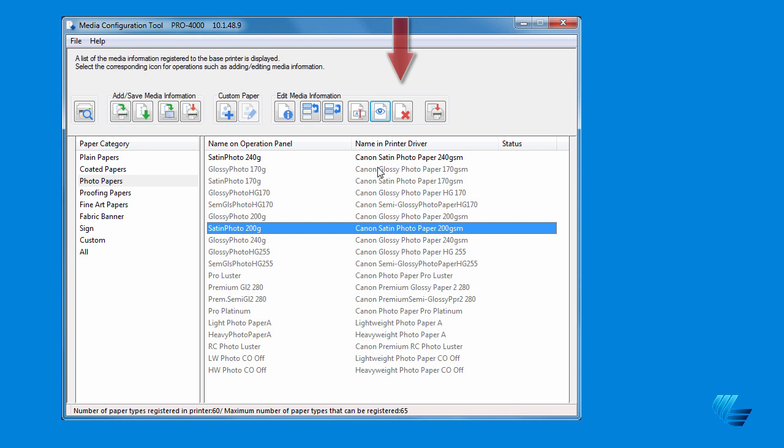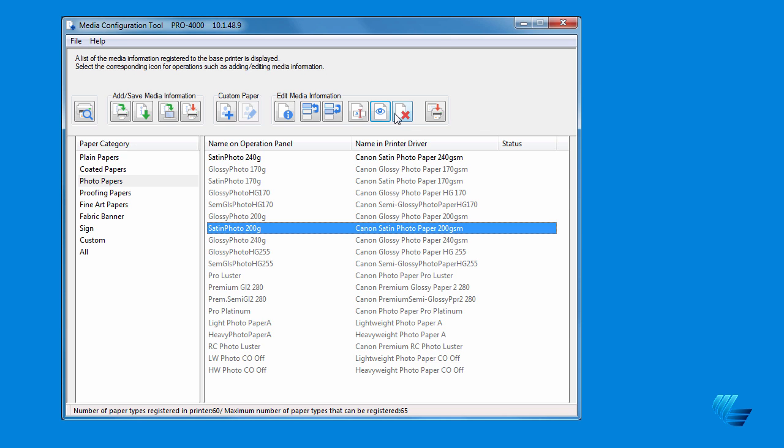The sixth icon, Delete Media Information, allows you to delete media types from your printer. The best strategy is to simply use the Show Hide Paper icon to hide the media you don't want to see on the printer.